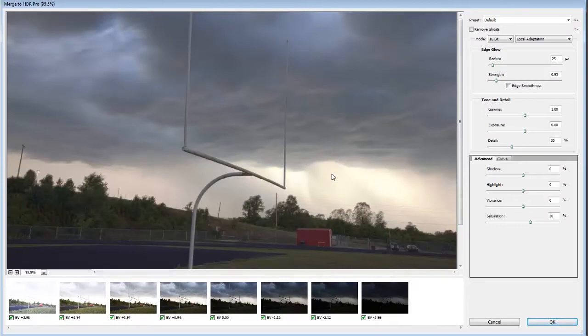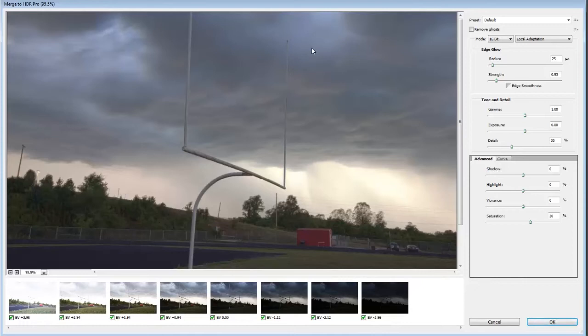Okay, Photoshop has gone ahead and finished processing those different exposures. Now it's just one image here in my large frame and in this dialog box there's lots of different ways that you can process this image.